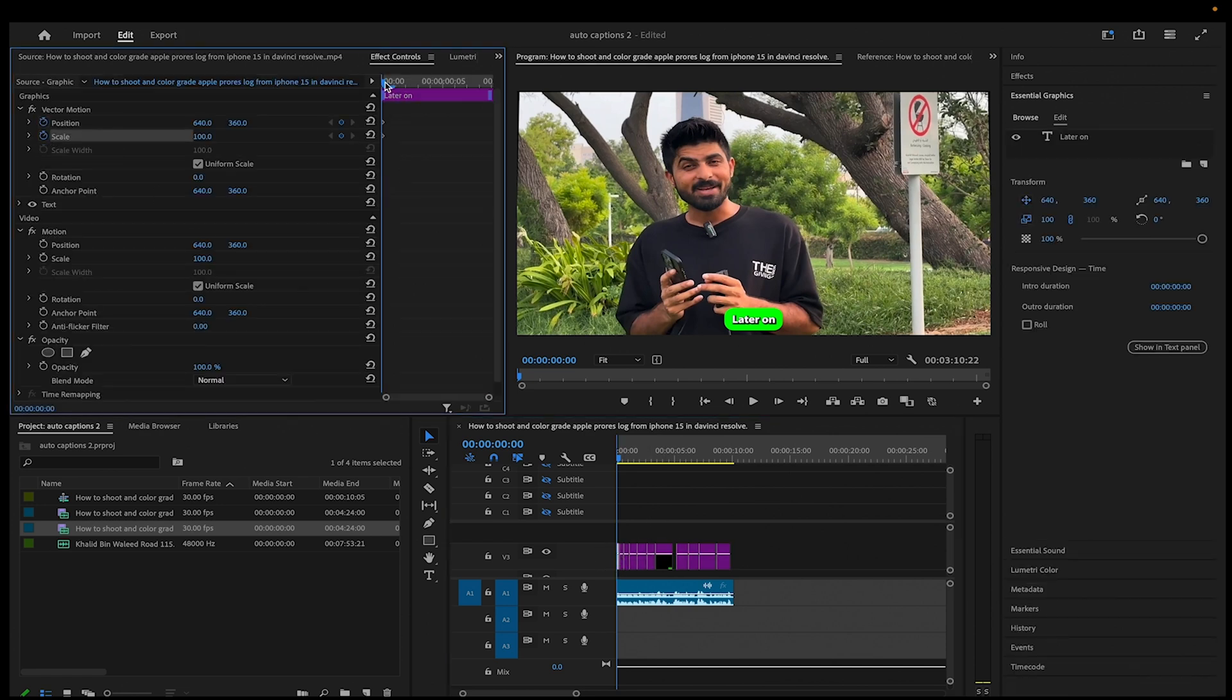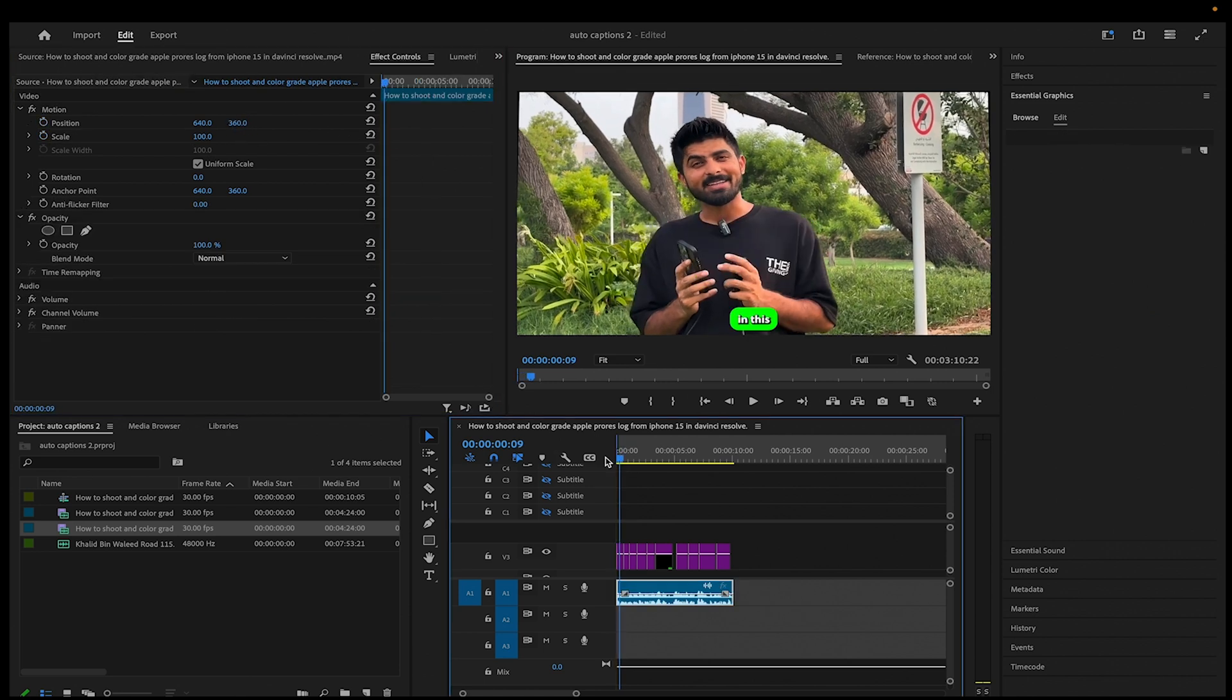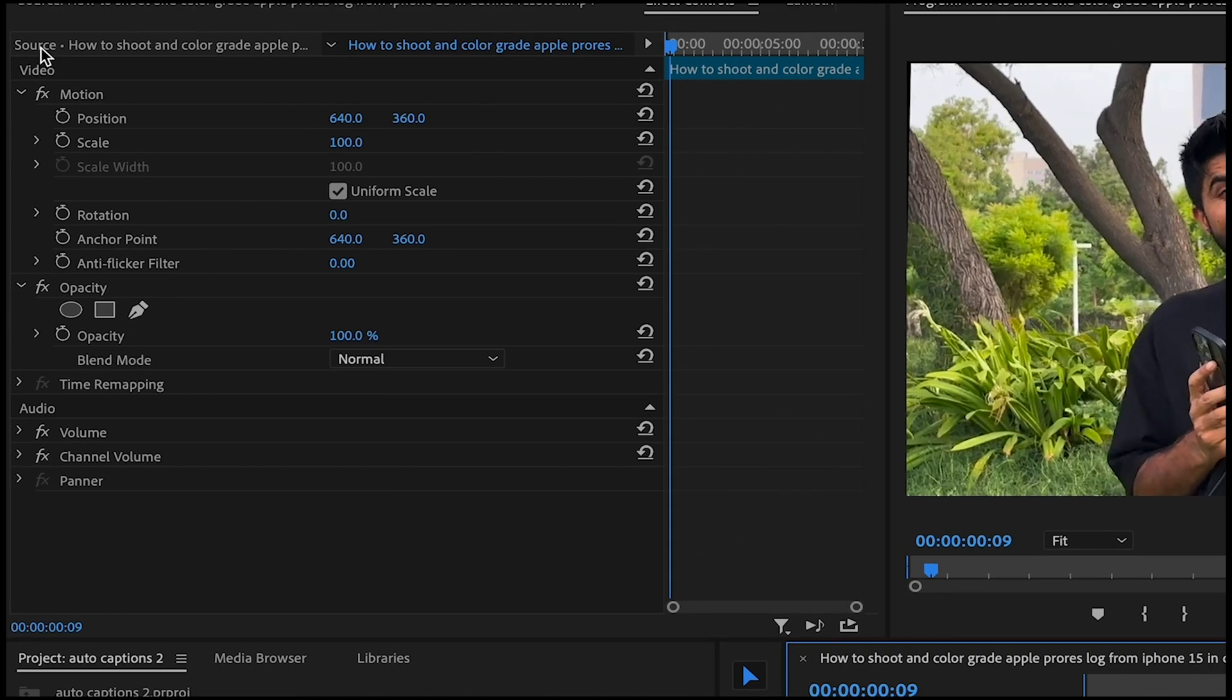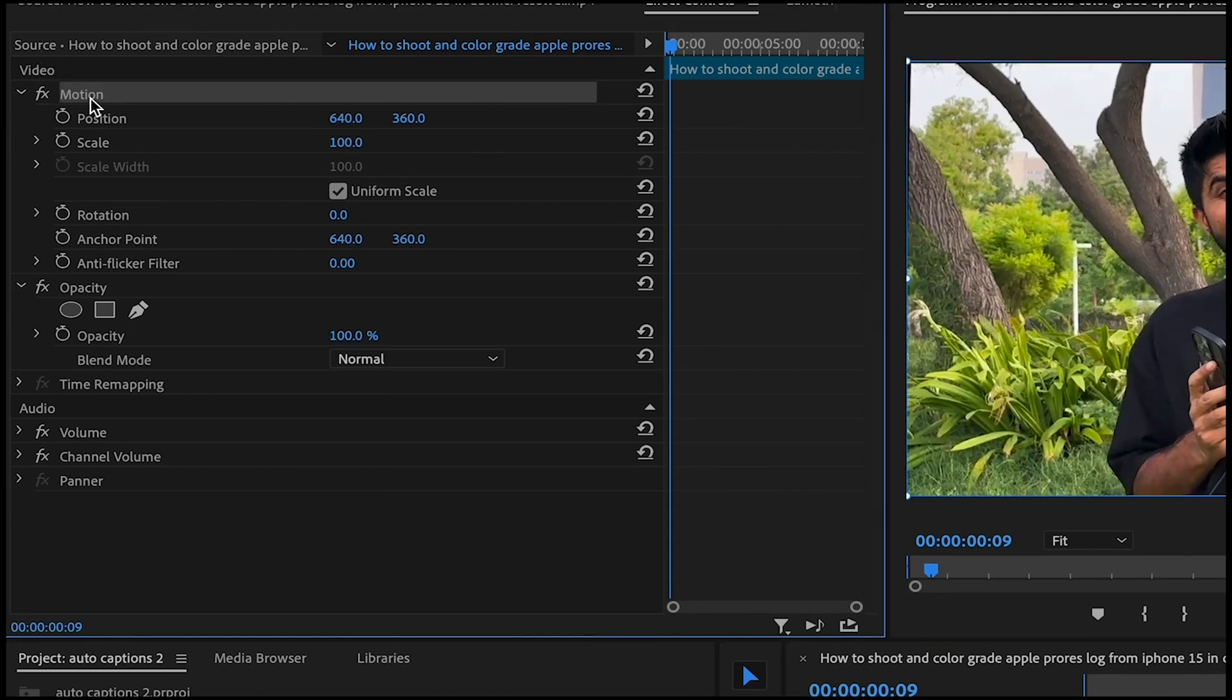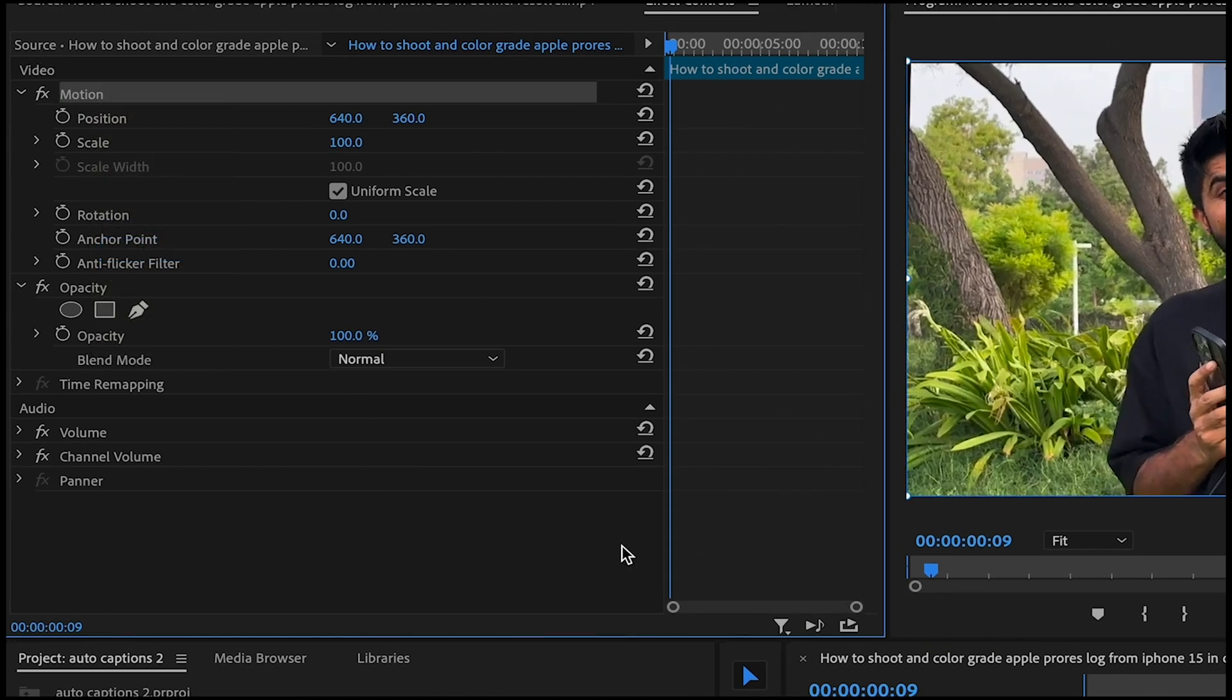So I'll go to Vector Motion here and put a keyframe on scale and position to scale and place it as I want. After that, I'll move five frames forward and make it a bit bigger and reposition it again. And then right click on the Vector Motion and copy.